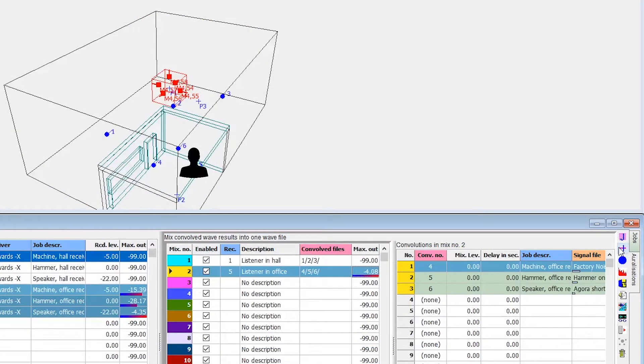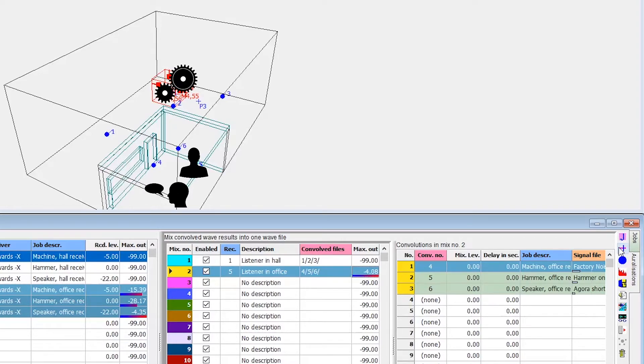We will listen from inside the smaller room with the door closed, and we will have a person speaking in the room, and industrial noises on the larger room outside.